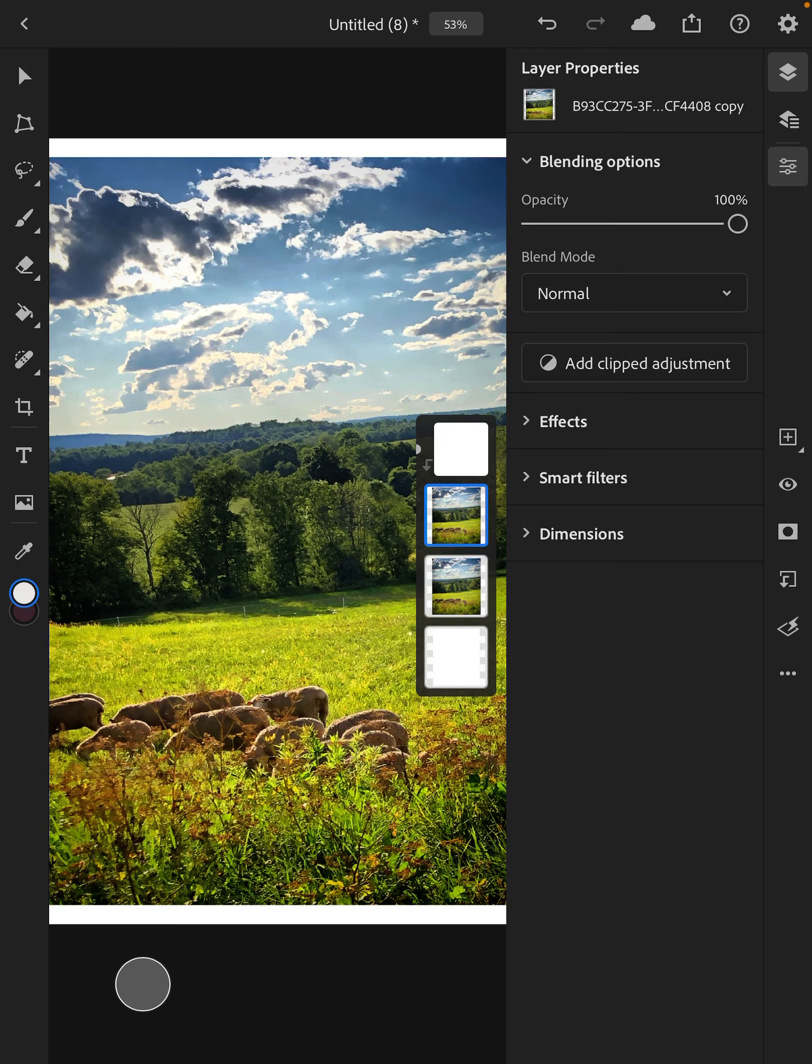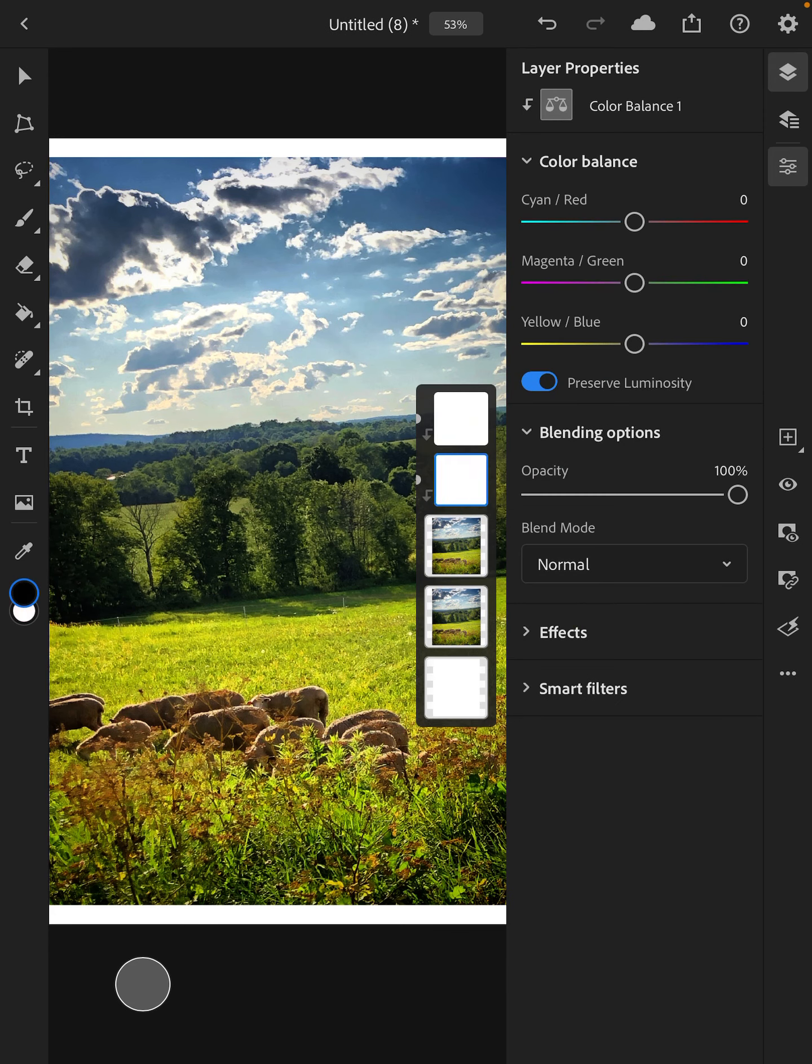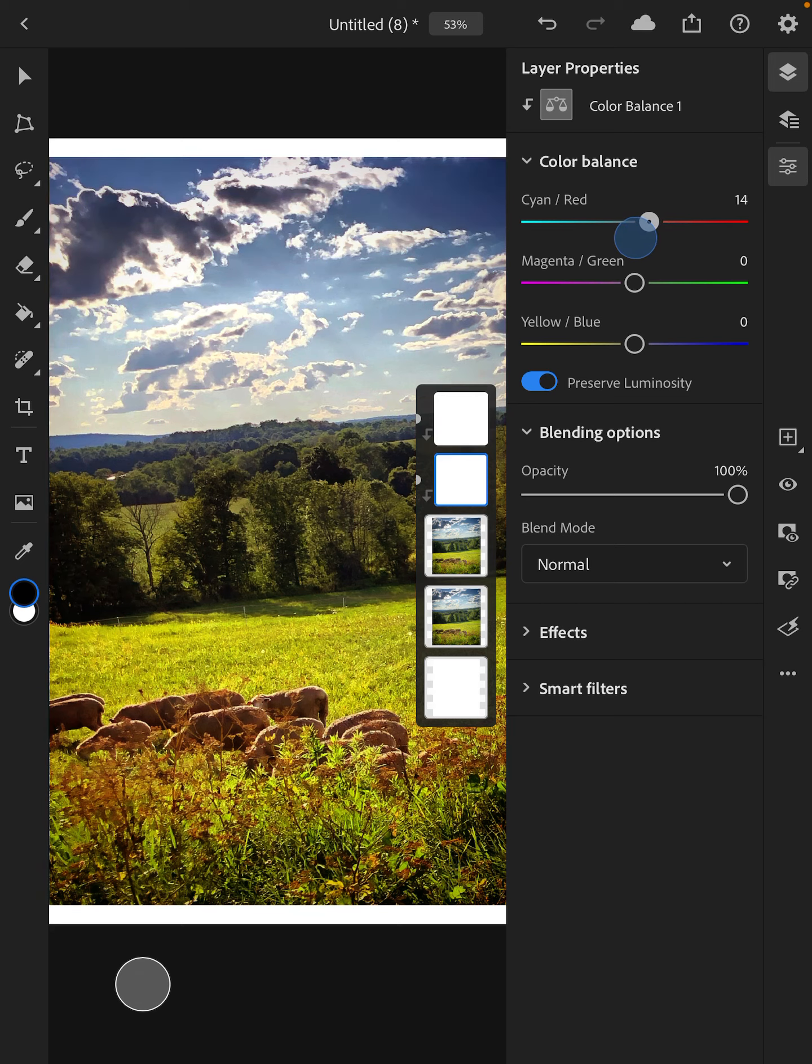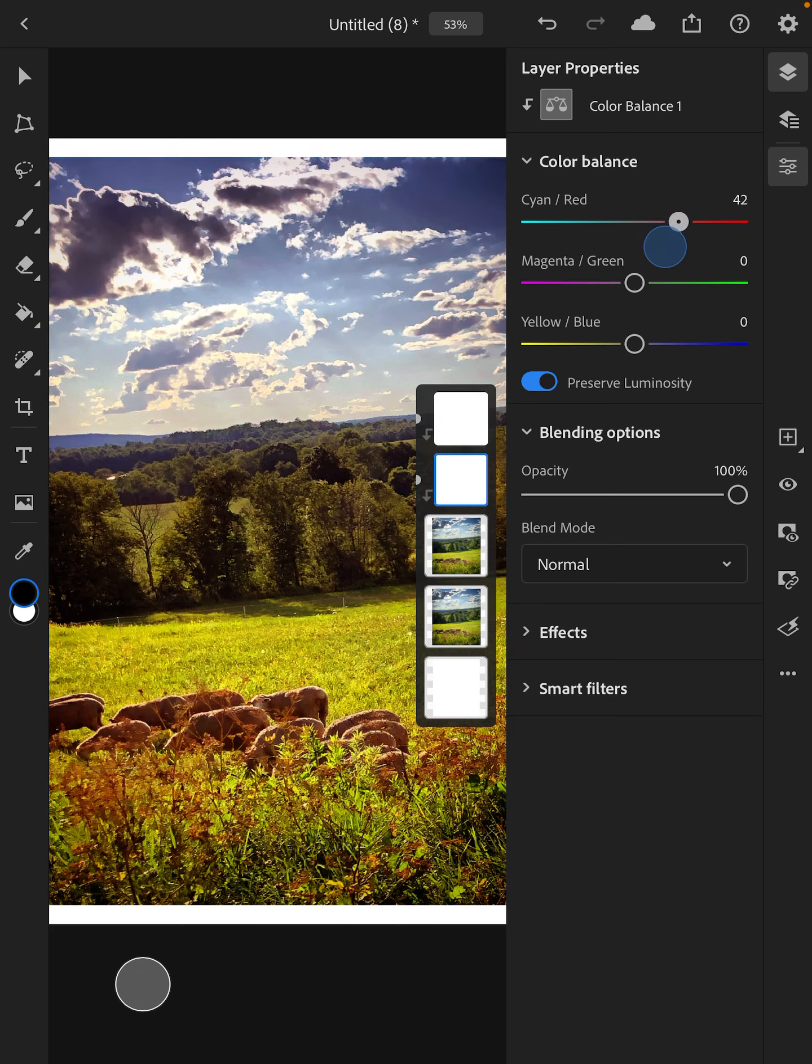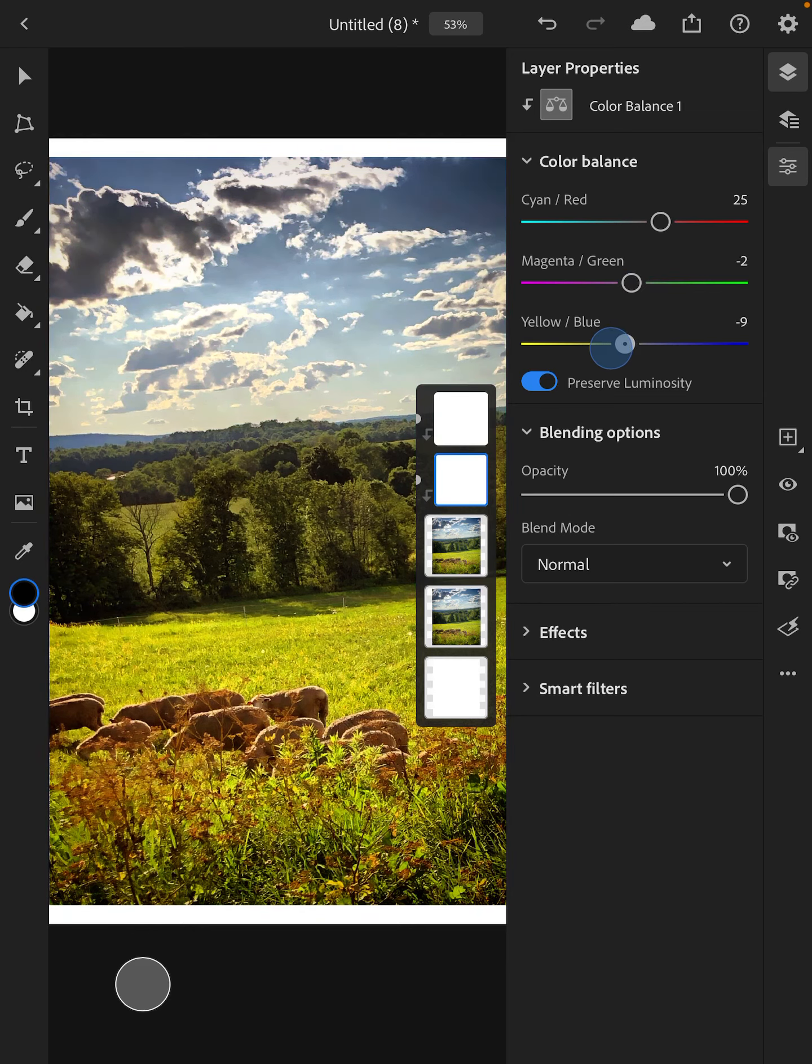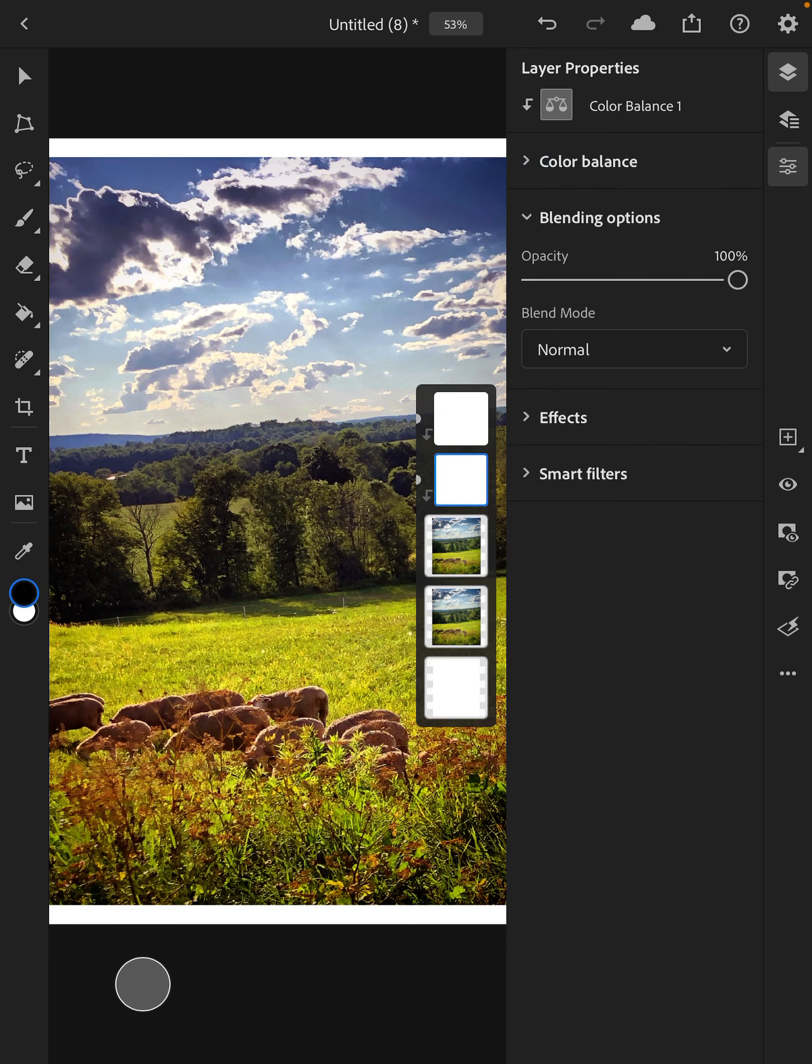And then you might want to investigate adding another one. So another one you might want to look at is color balance. Color balance is a slider that you can use. You might interpret this as the warmth or the coolness. You can adjust each one of these individually. So that's another nice one. And you can just collapse that.